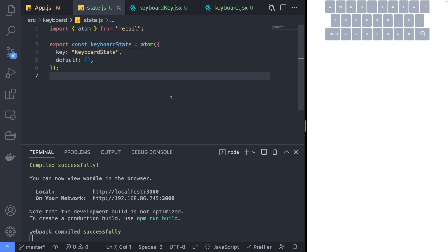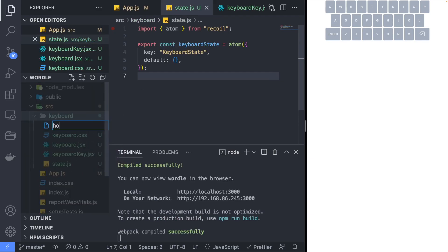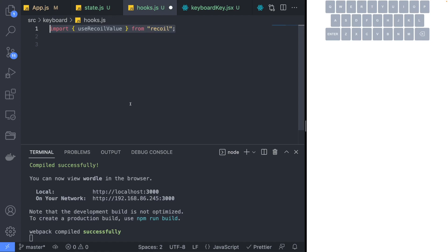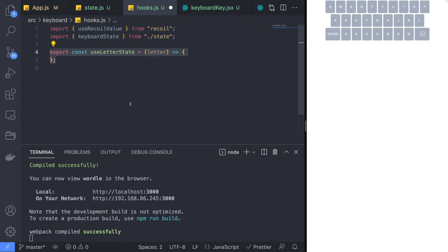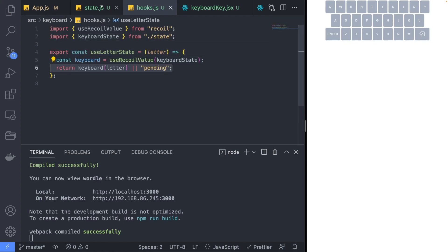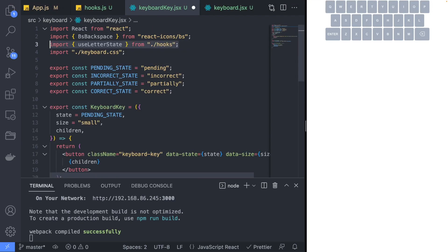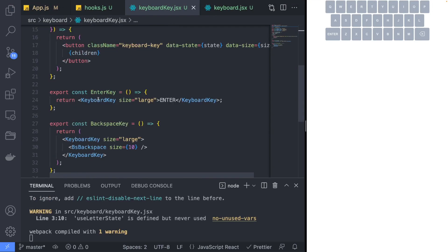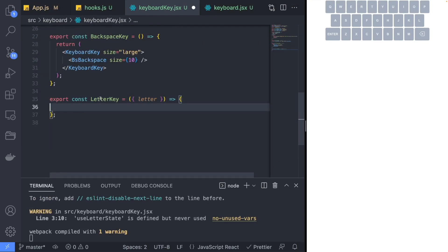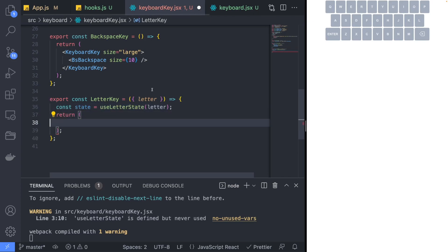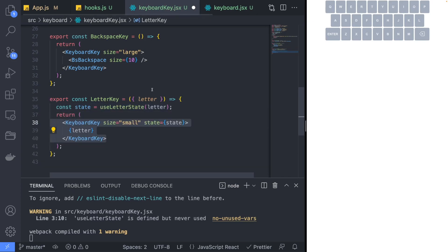An atom is a piece of state that we can share and use throughout our application. Next, create a new file named hooks.js and implement the useLetterState hook, which returns the state of the current letter. Back in the keyboard key file, we'll create a new LetterKey component that will use the letter state and pass it into the keyboard key component.